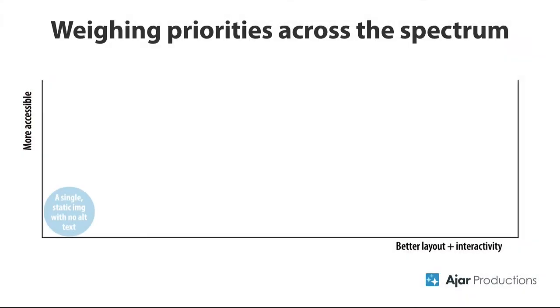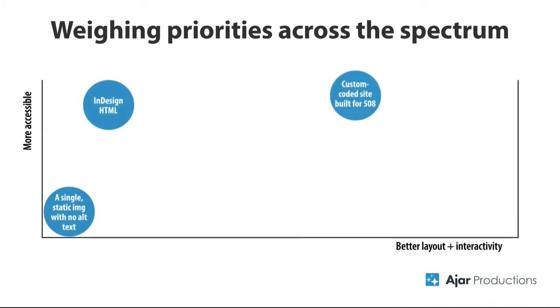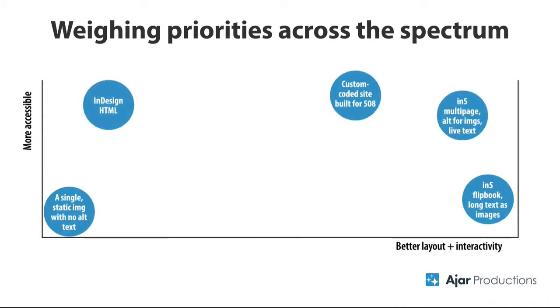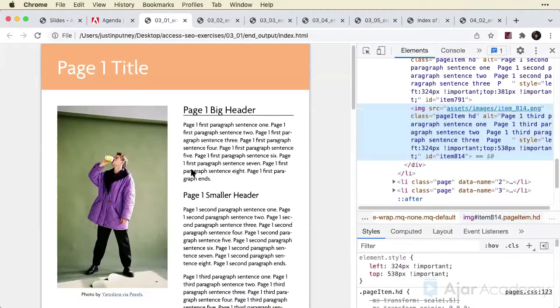We'll first address why accessibility is so important, and how you'll get search engine optimization, or SEO, as a bonus when you improve the accessibility in your documents.